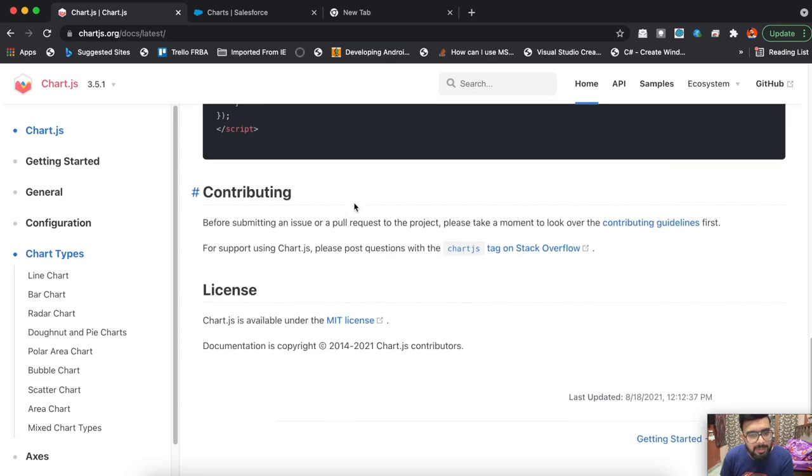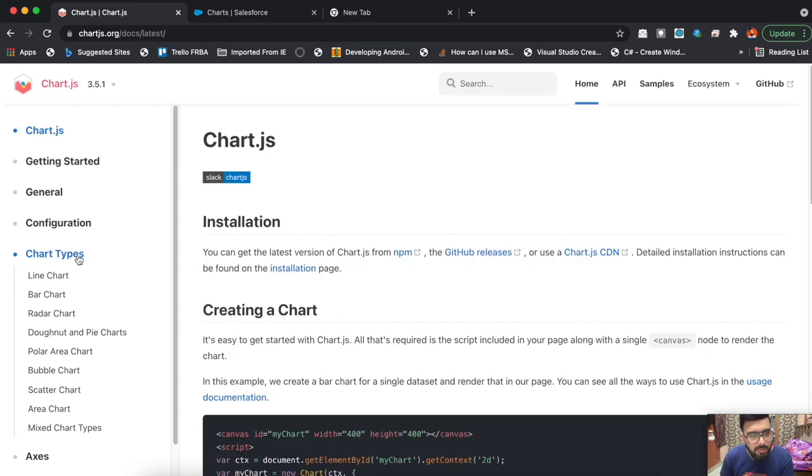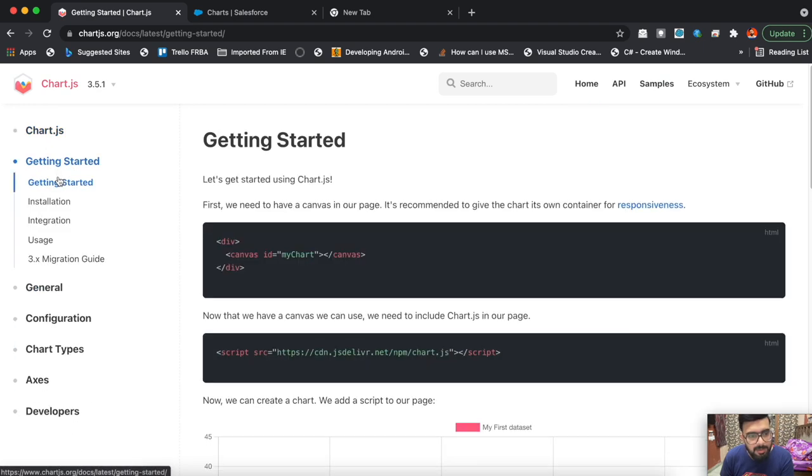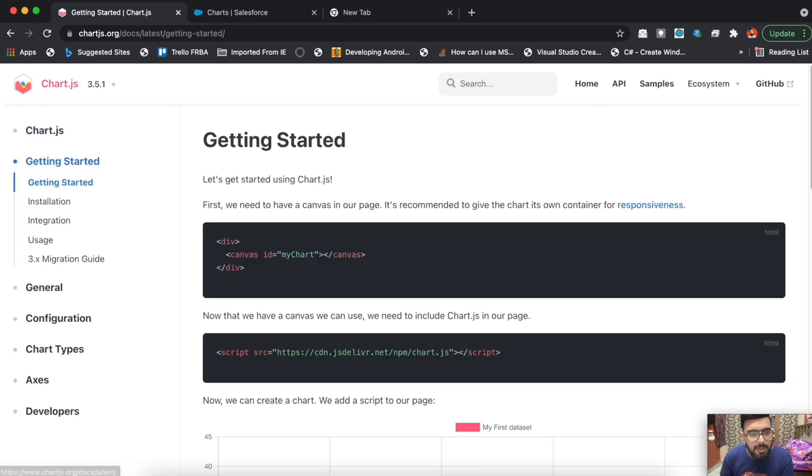No, this is not the one - that might be the installation page. This is a basic sample of how you can create the chart.